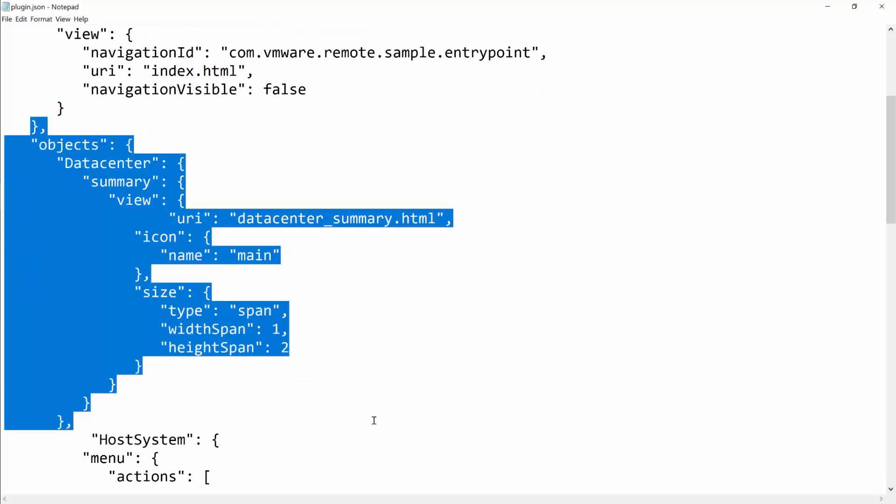The extension instructs the vSphere client to load the contents of the datacenter.summary.html URI served by the plugin server, the Spring Boot application in the current example. This UI content is loaded within the plugin iframe of the data center summary page portlet.